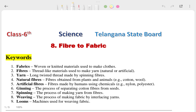Hi, this is Priyanshu. In today's video we are going to talk about Class 6th Science, Chapter 8 on fibers. In this video I'm going to explain the question answers, keywords, and whatever is present in this chapter. We will start from the keywords, then move to the question answers. If you have a textbook, keep it with you so whenever you have a doubt you can look directly in your textbooks.